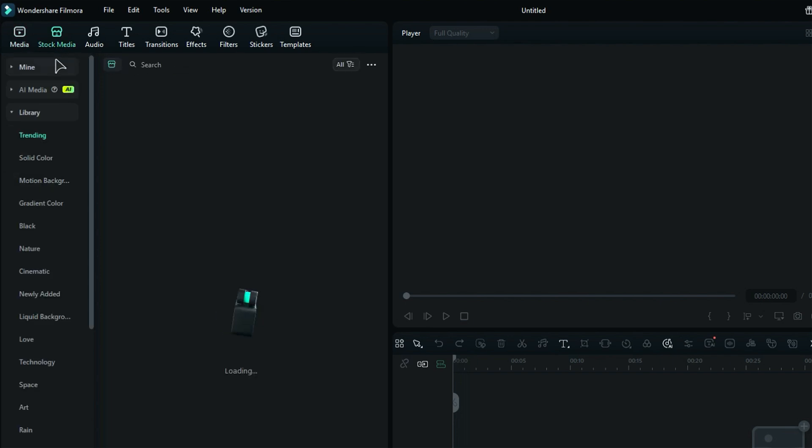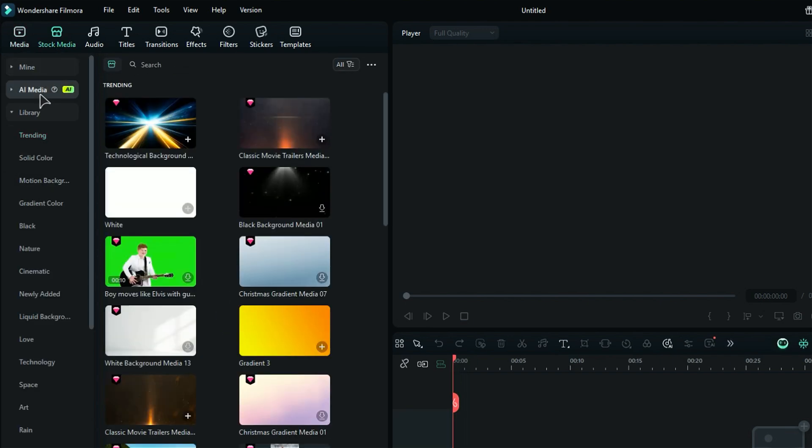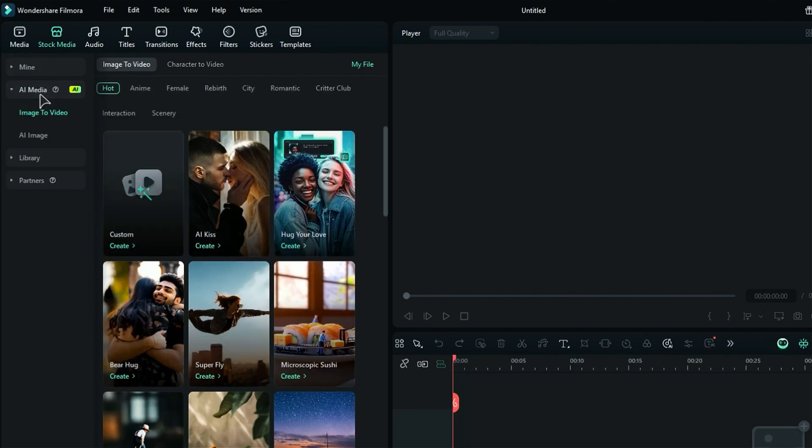Then select AI Media, and you will get an option of AI Image to Video. Under the Image to Video tab, Filmora offers a wide range of templates in different subfolders. Under Hot, you'll find all the trending templates.